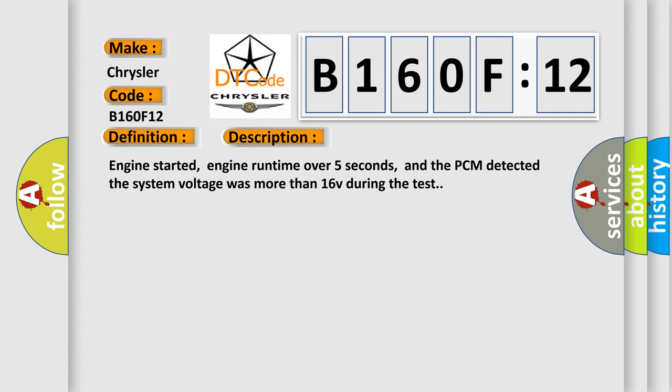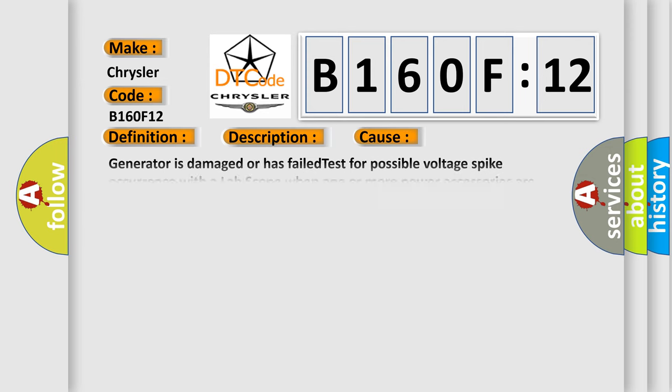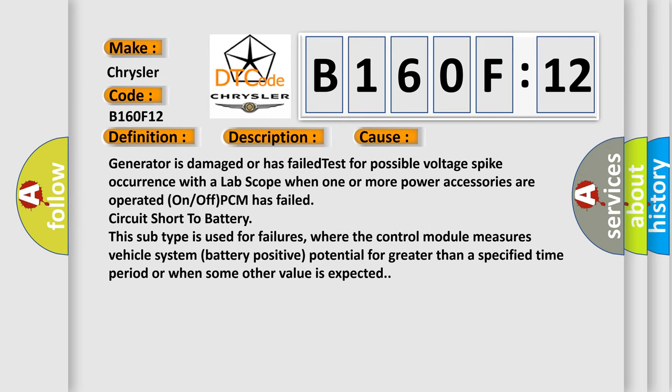This diagnostic error occurs most often in these cases: Generator is damaged or has failed; test for possible voltage spike occurrence with a lab scope when one or more power accessories are operated on or off; PCM has failed; circuit short to battery.